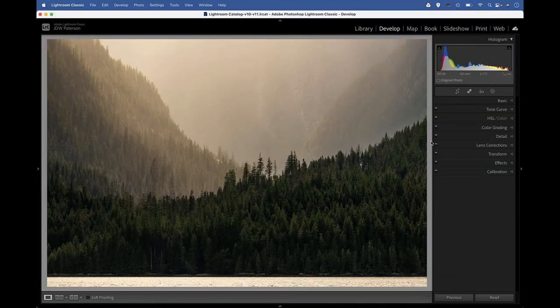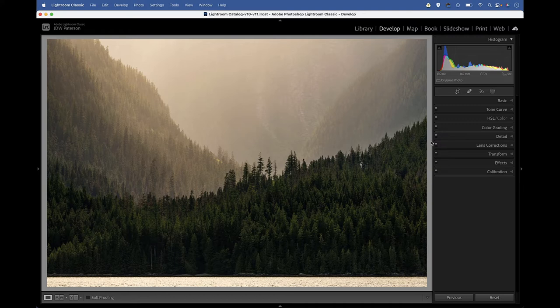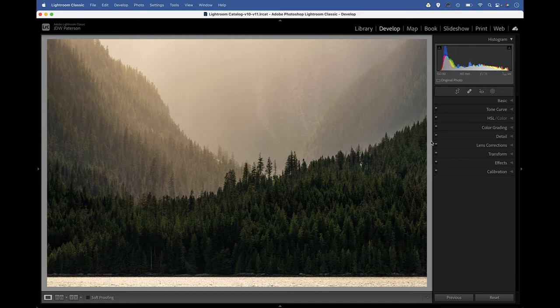In this Lightroom video, we're going to take a look at the color grading command, and this is fantastic for adding color tints to your images, whether they be in color or black and white.